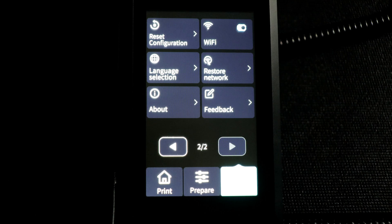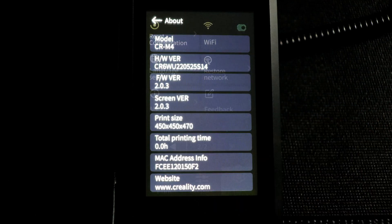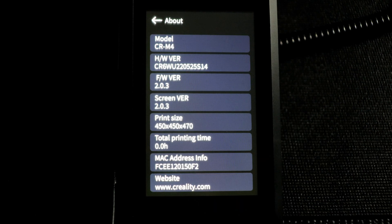And on the second page of the tune menu we have our reset, our wifi, our language and our about screens.